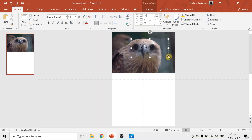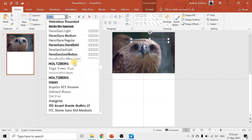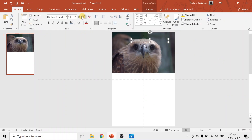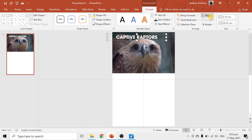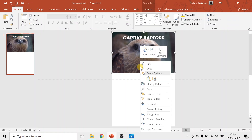Now add the text. Go to Insert, then Text Box, and put the title here in uppercase. Use a bold typeface — usually I use white — then increase the font size. What we did earlier was remove the background so the image overlaps the text. Select the top image, right-click, and choose Bring to Front.